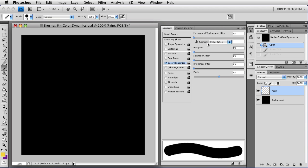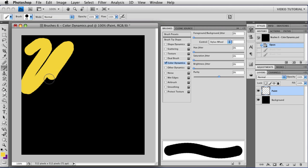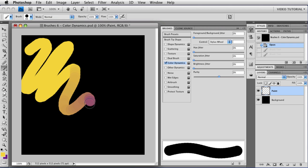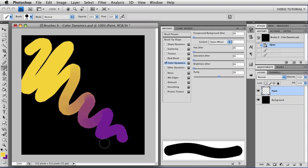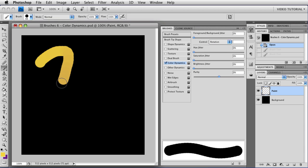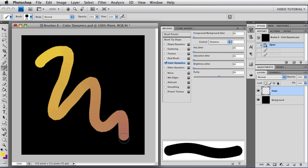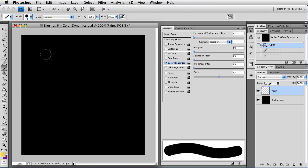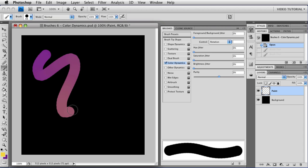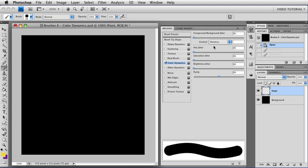Stylus wheel. If the stylus wheel is pulled all the way back, which would be wide open in a real airbrush, you get the foreground color, and as you push it forward, you move into the background color. And rotation. As you rotate the pen, you change to the background color. I find that one difficult to control, so I don't use it very much with rotation.